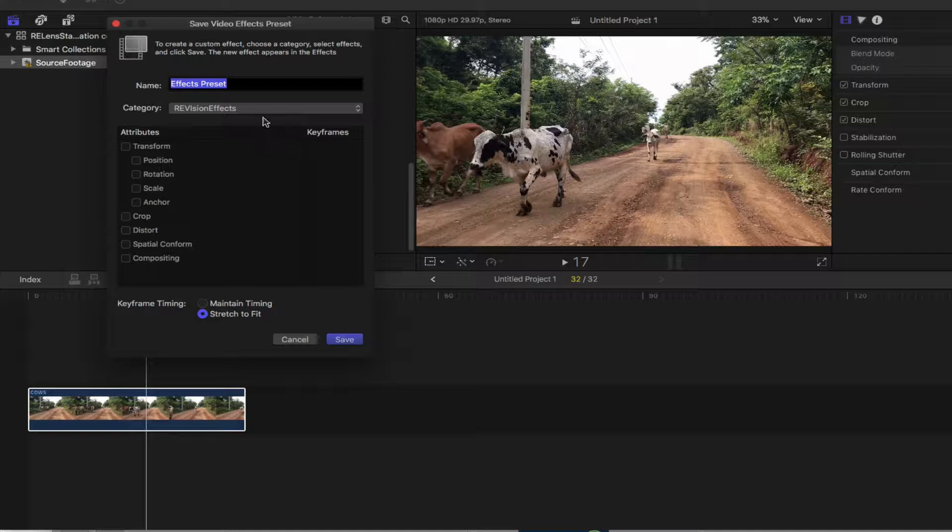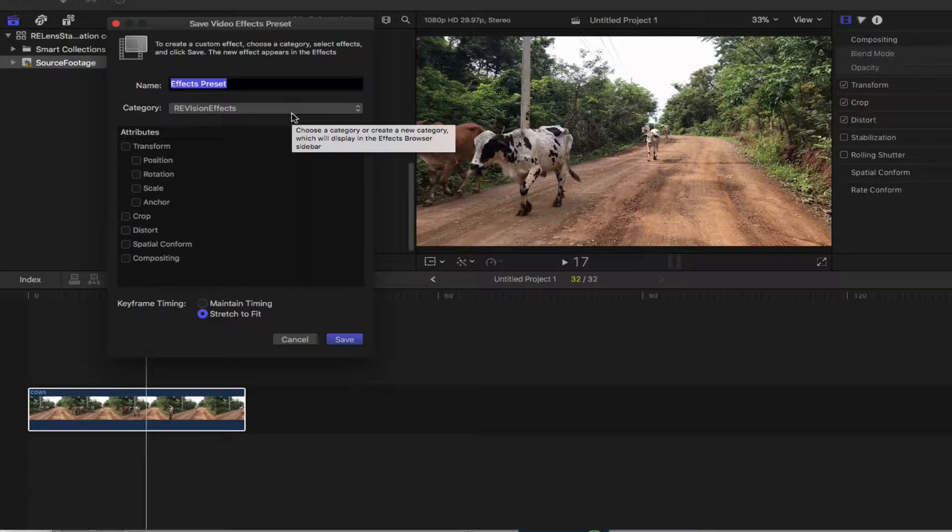If you are using RevisionFX plugins within Final Cut Pro X, you can save any combination of video effects and video effect parameter settings as a video effects preset which appears in the effects browser and functions like any other video effect.